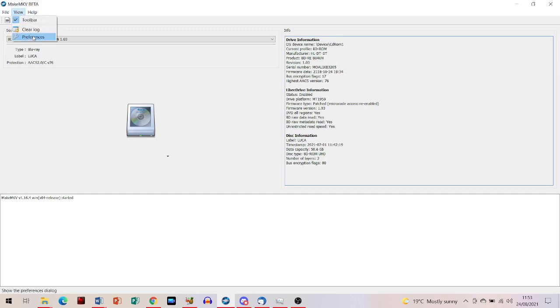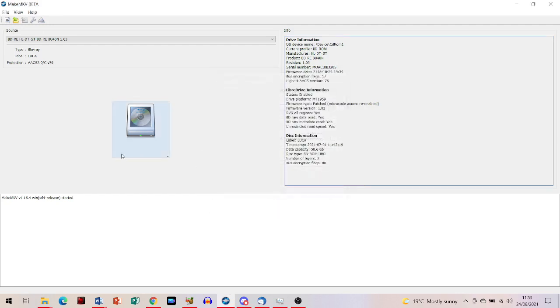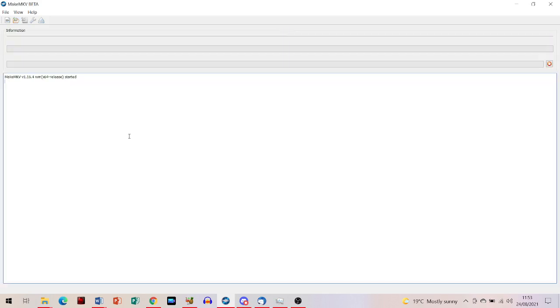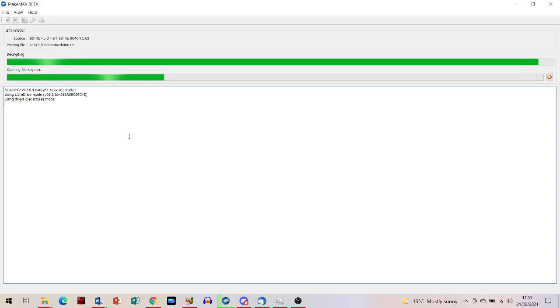If you've done what I said in the previous video and enabled internet access, which will automatically download any new decryption keys for Blu-ray discs, and you've got the latest version of the software, you'll start to rip the disc.